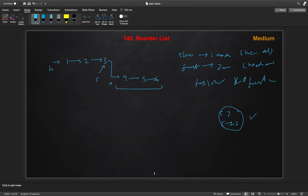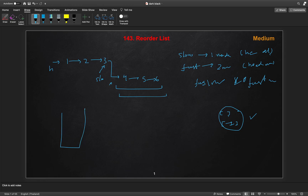While iterating with these two pointers until fast or fast.next reaches null, the slow pointer will end up at the middle of the list. From the slow pointer onward, all those nodes go into the second half.